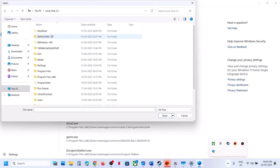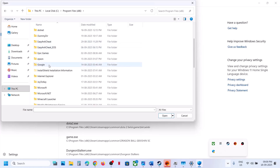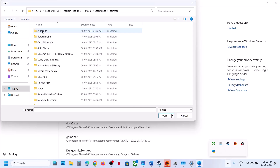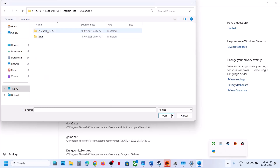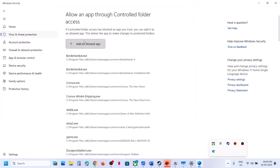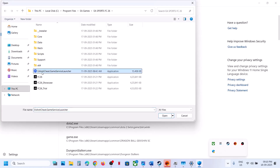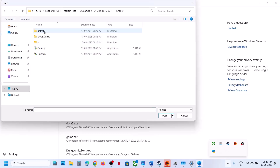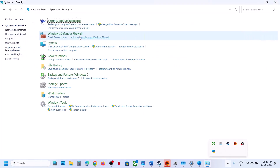Click Allow an App Through Controlled Folder Access, click Yes, then click Add, and browse for apps. Go to the game installation folder — if the game is on Steam, navigate to Program Files, Steam, SteamApps, Common, and find the game folder. If on EA App, go to EA Games. Select all the exe files and add them. Also add the EA anti-cheat game service launcher.